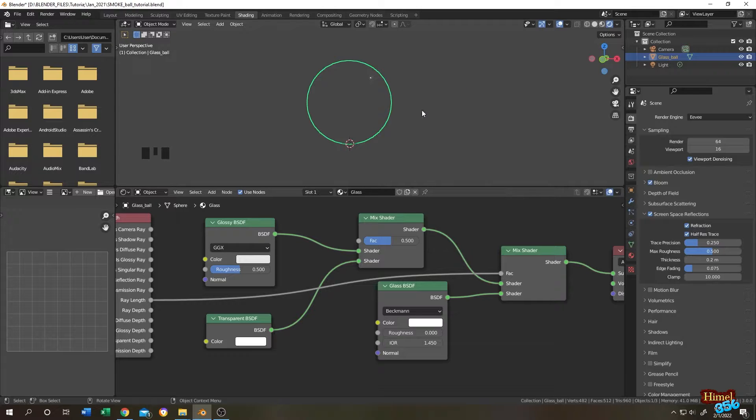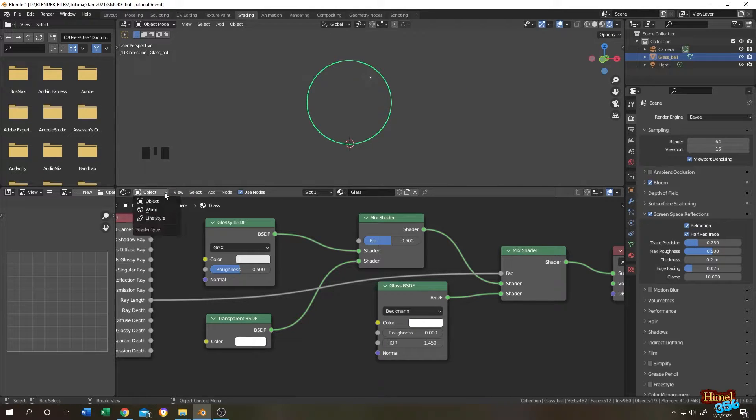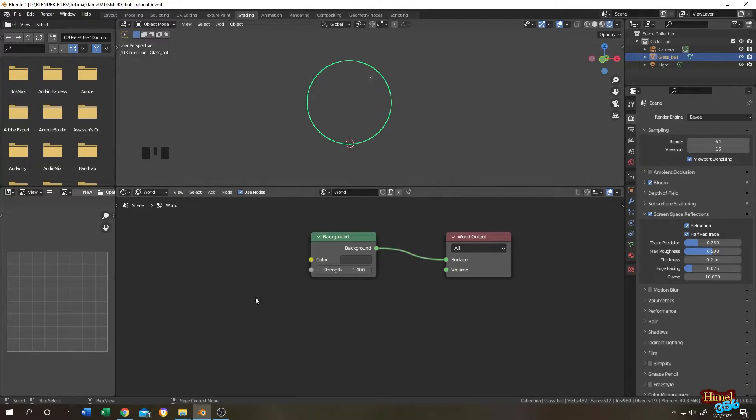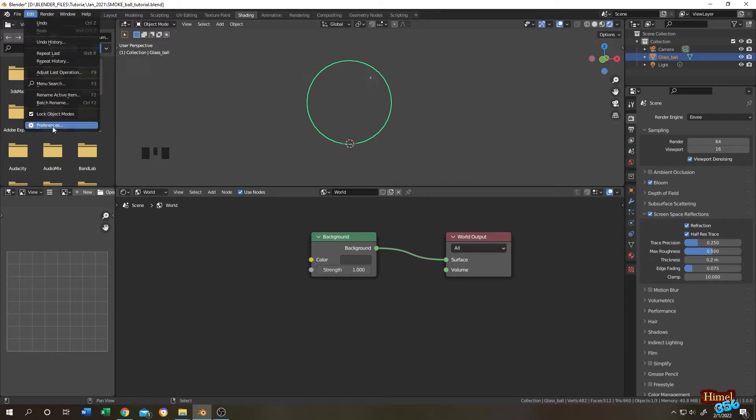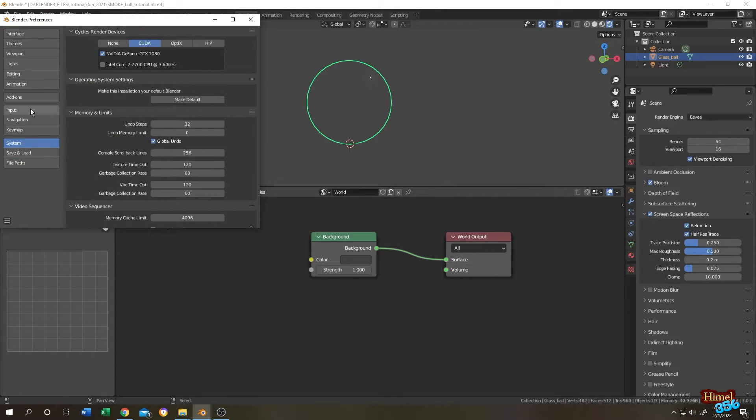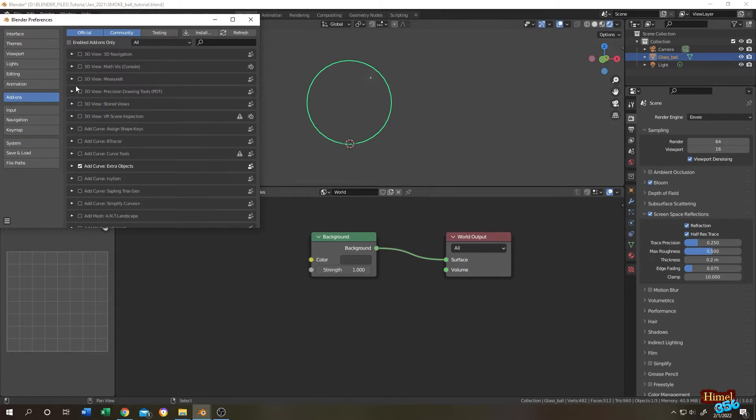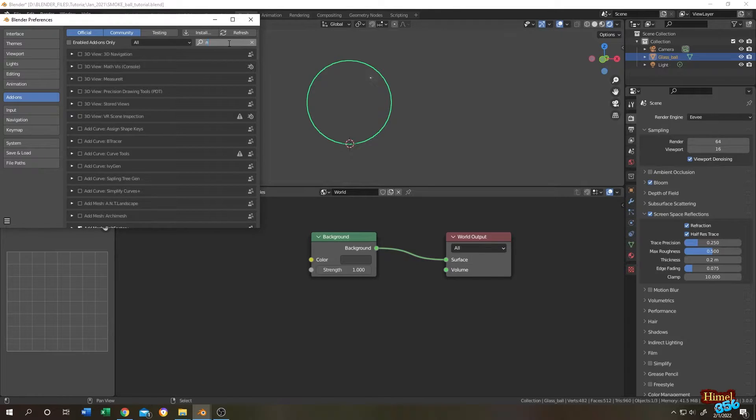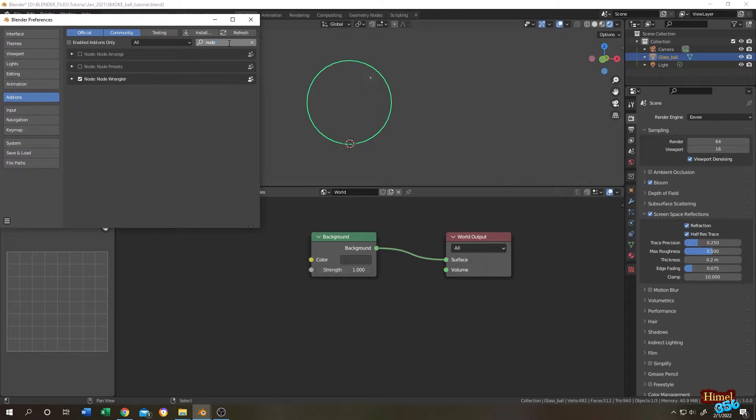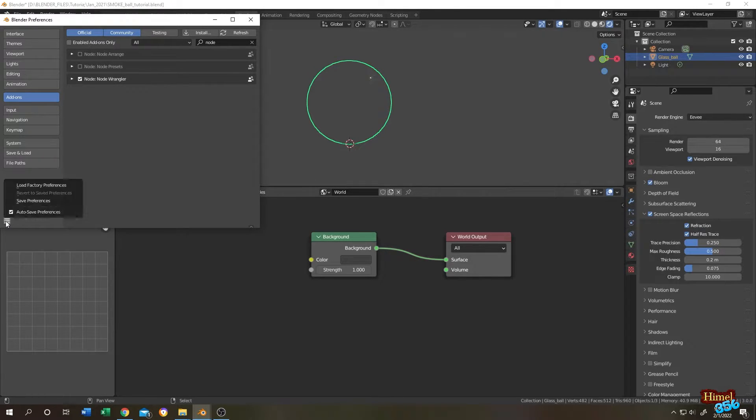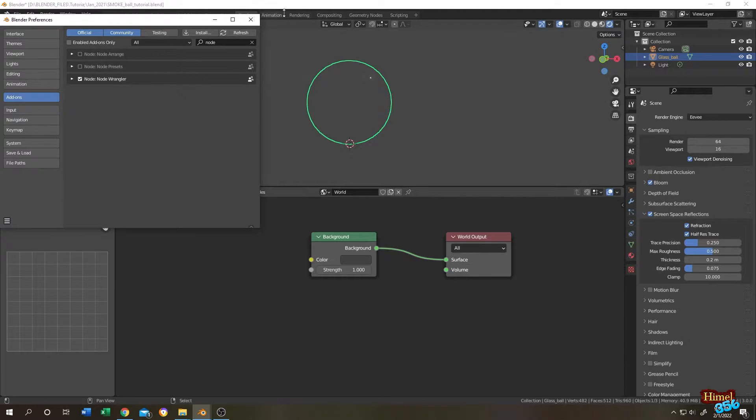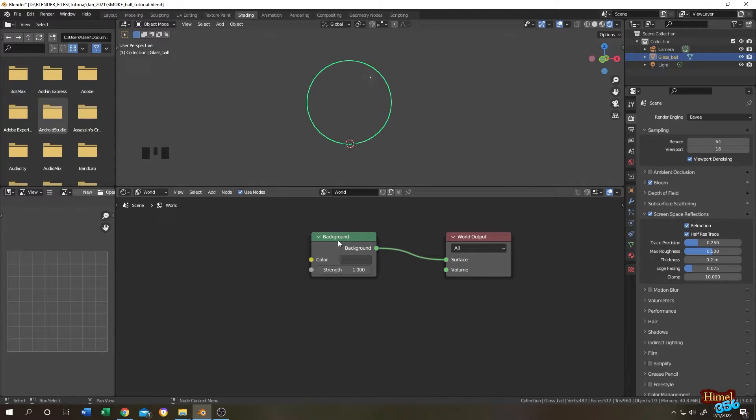Then click on this little arrow, then check the refraction. Let's go to render preview. There is nothing here. Let's set up our world. Click on this drop down, then select the world. Then go to edit preference, click on add-on, then node wrangler node, then check this node wrangler.